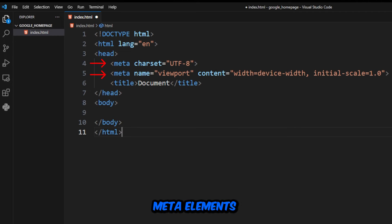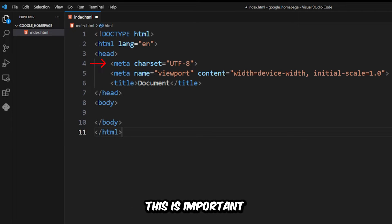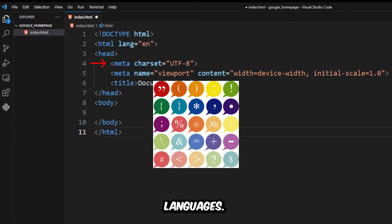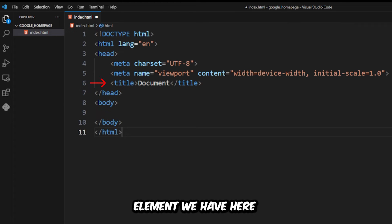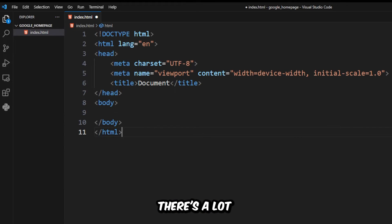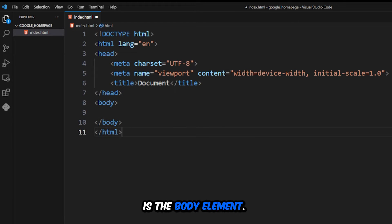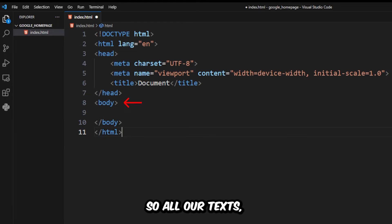That's why you see those two meta elements in the head. The first meta element with charset is our character encoding, which ensures our webpage displays special symbols and characters from different languages. The last meta element helps display our webpage correctly so it doesn't look all ugly on different devices. The title element is what gets displayed on browser tabs. And last but not least is the body element — this is the area where we'll display all our content: text, images, and videos.